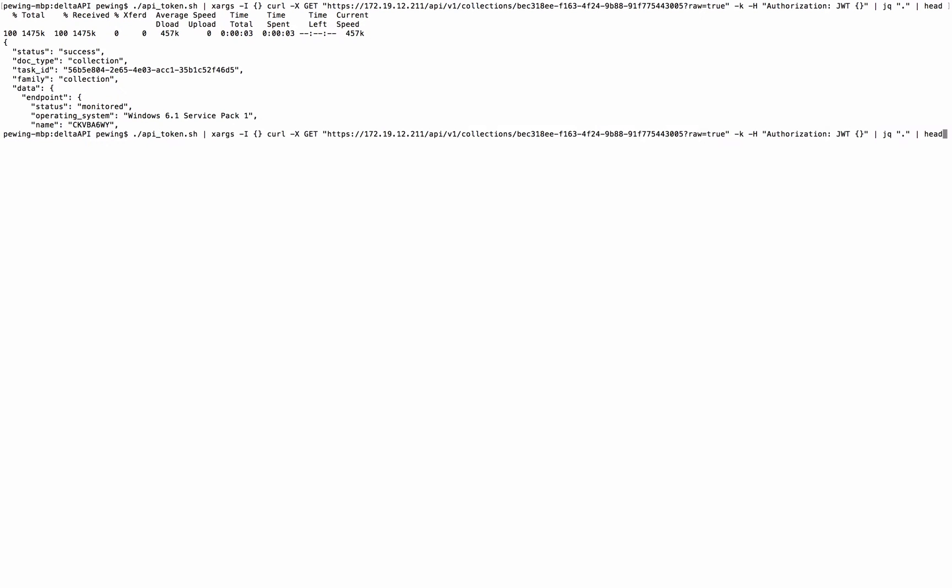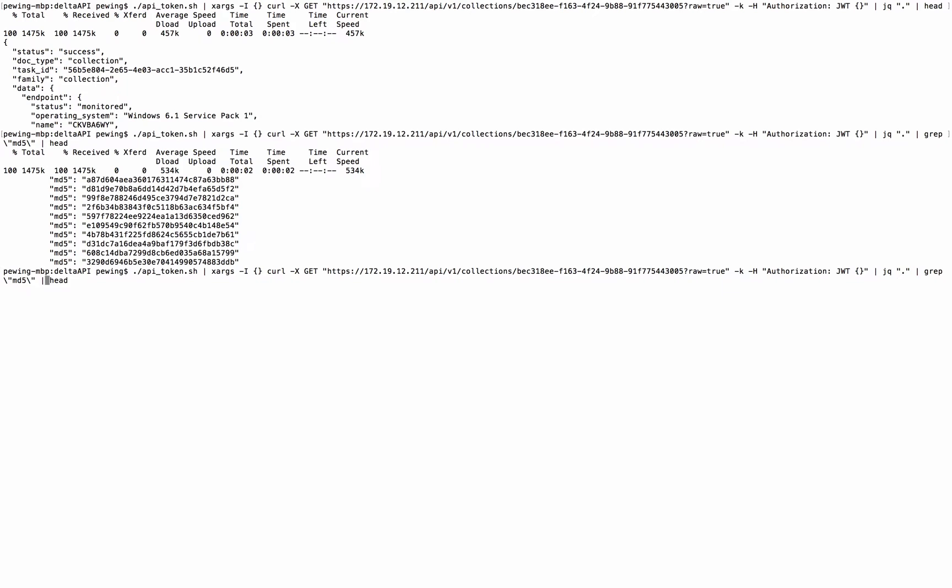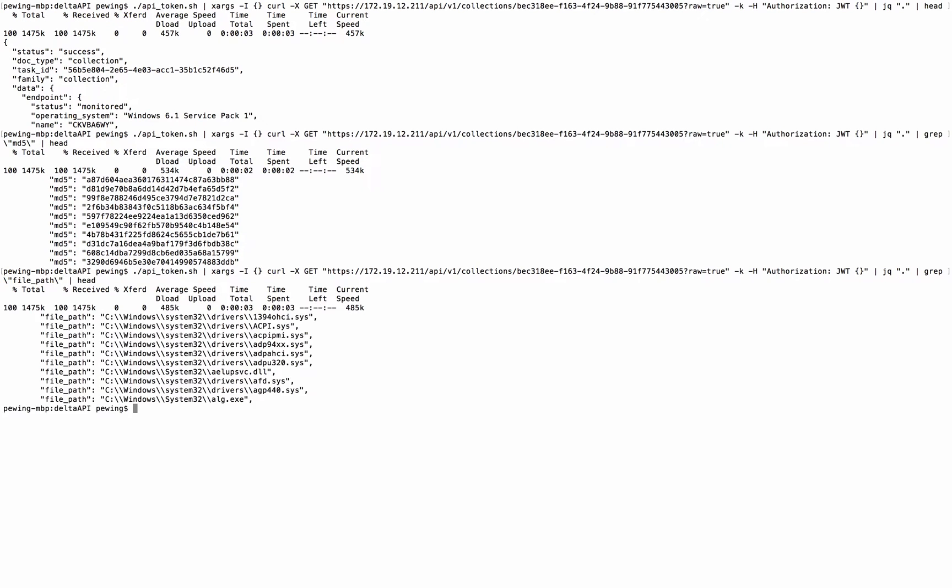Now we can just use grep. We can look for MD5s. We can also look for file paths. Or even the persistent categories as well. We have it all within this collection.